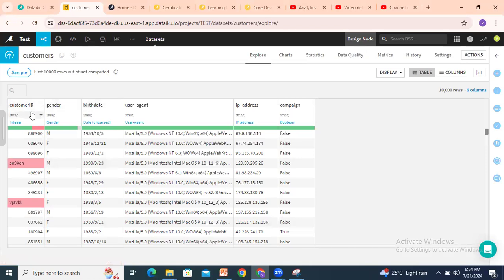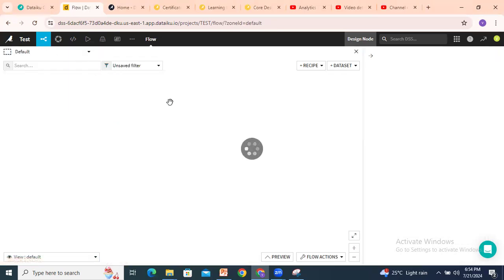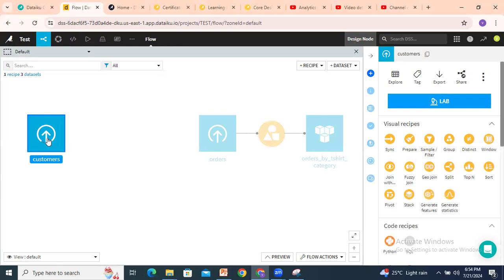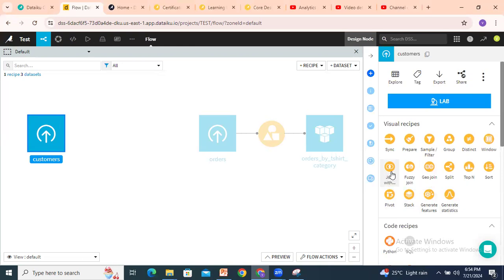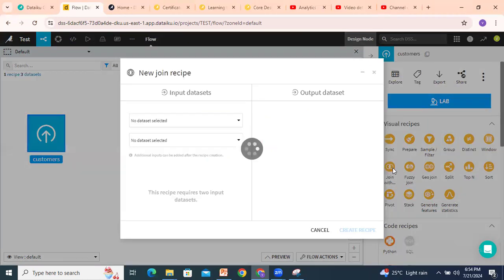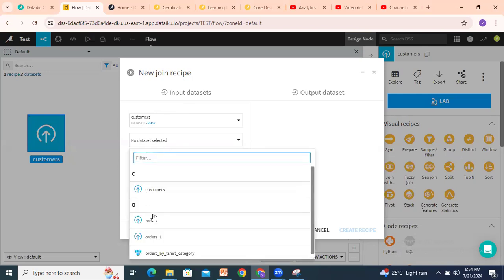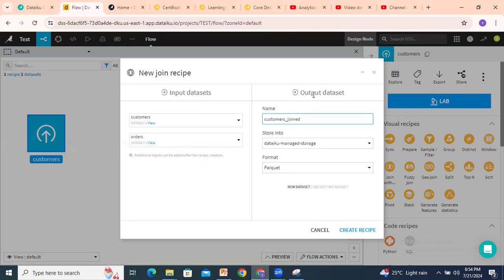customer ID is available. Now if I want to join, I can select any one of the datasets. I have selected the customers dataset and join with the join recipe. In this join recipe, I select the input datasets — two input datasets are required. First input dataset: customers. Second input dataset: orders. The output dataset is enabled, customers joined by default, and then click on create recipe.